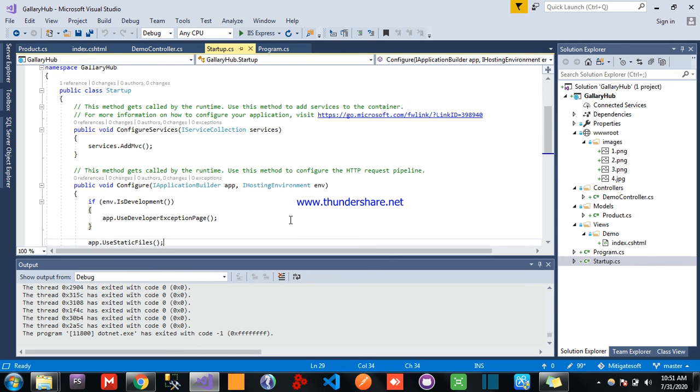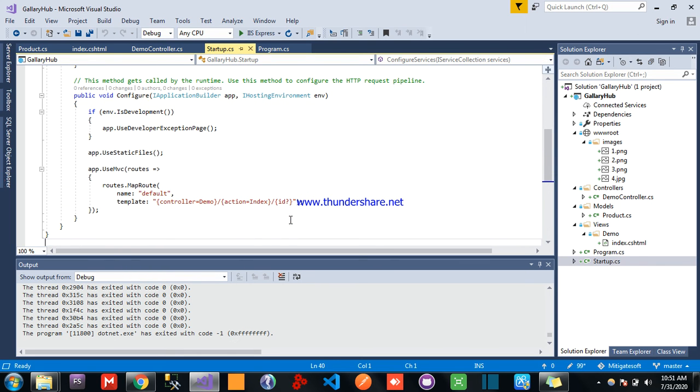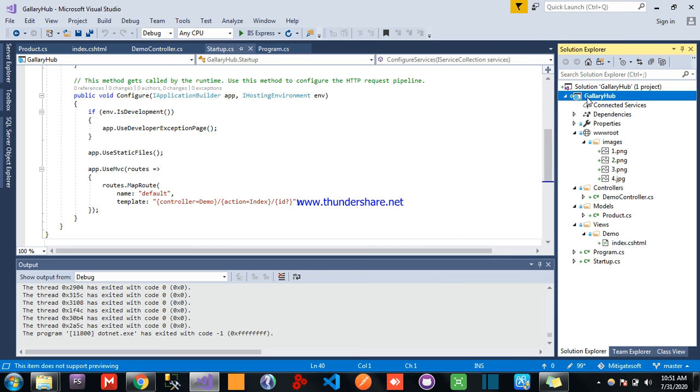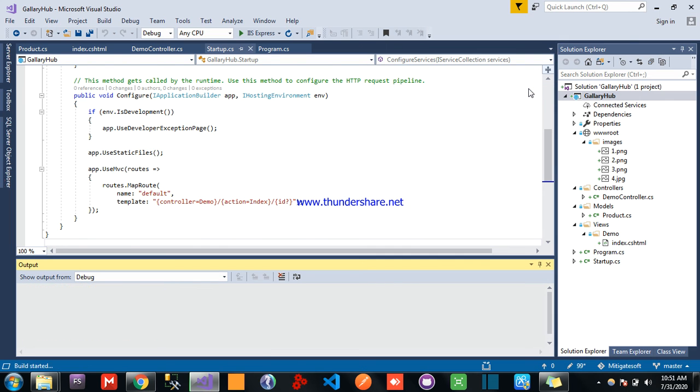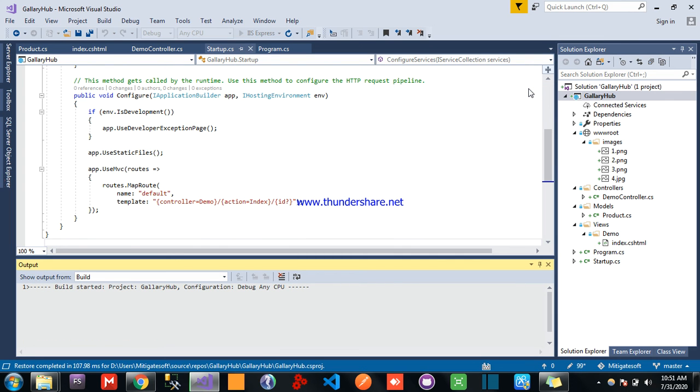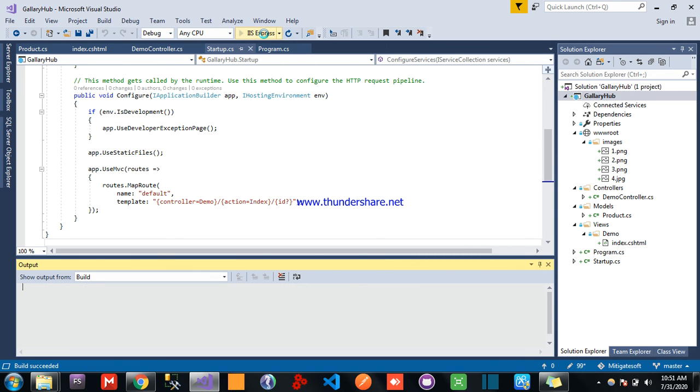So here we are going to show it. Add services, use static files, controller is demo. And now running the application.